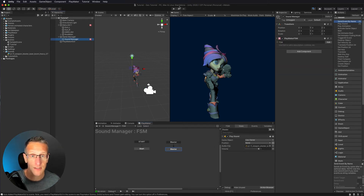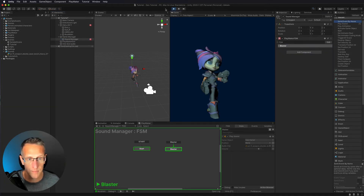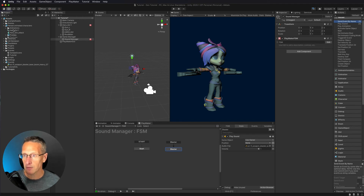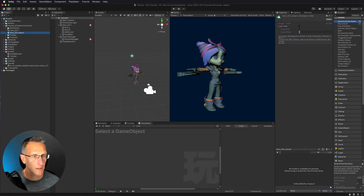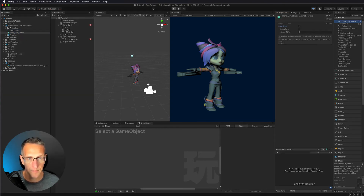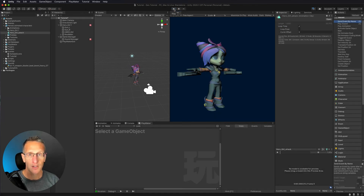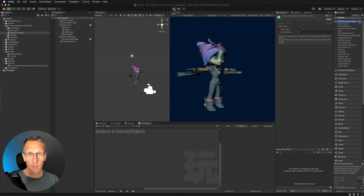Let's test this. The animation doesn't loop, so I'll go ahead and add loop time to make it more exciting. Let's play it. There we go — we've called a Playmaker FSM state from the animation to trigger specific events at particular points in time of the animation.